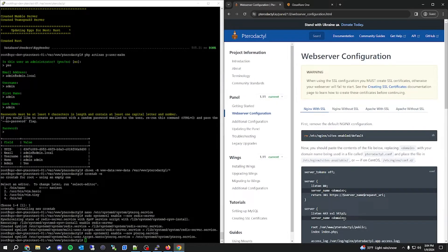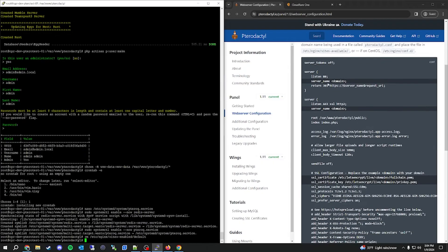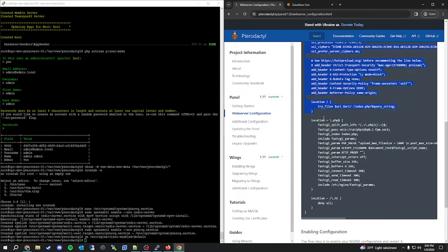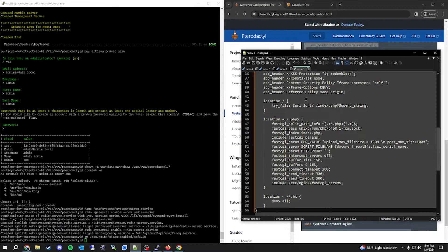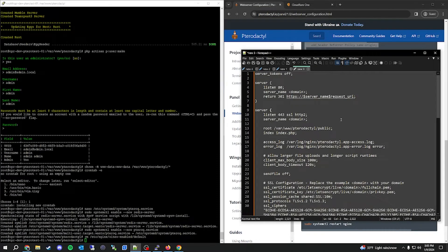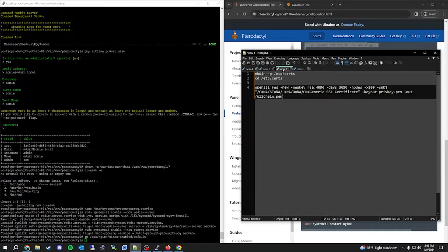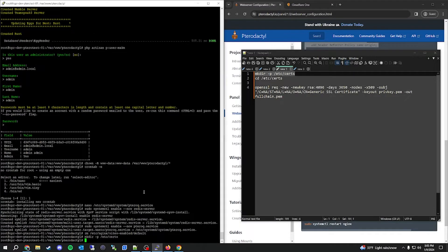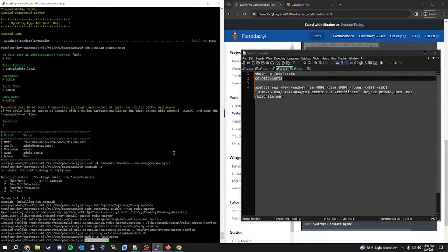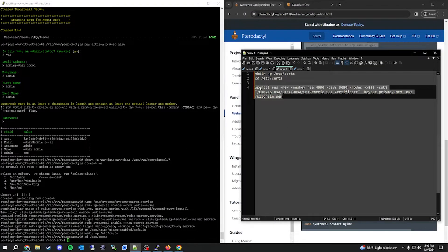Now we're at the web server configuration portion. The first thing we're going to do is remove the default configuration. Then we're going to make some changes to the nginx config file — I'm going to copy this and put it in a notepad and set it aside for a minute. It's going to sound strange, but we need to generate a self-signed certificate for the panel and for wings. To do that, we're going to make a folder to store the certificate in, cd over to that folder, and generate a certificate. I'll put the command in the description so you can copy it.